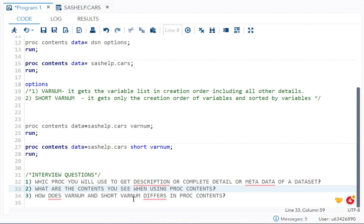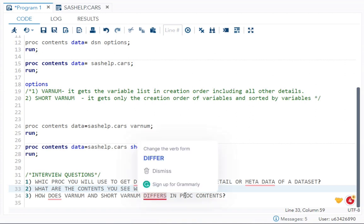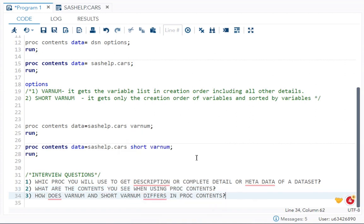How does VARNUM and SHORT VARNUM differ in PROC CONTENT? In VARNUM, you will get all other details and your variables will be in your creation order. In SHORT VARNUM, it will get only creation order of variables and sorted by variables, and no attributes will be shown.